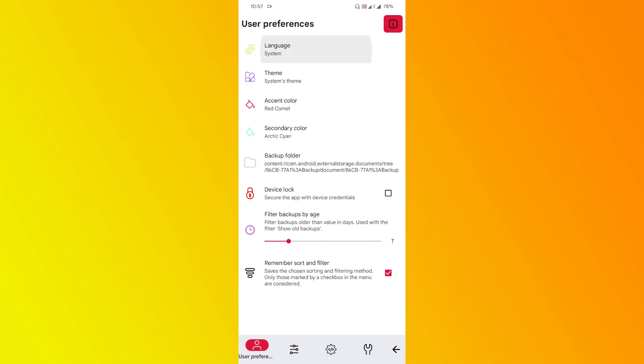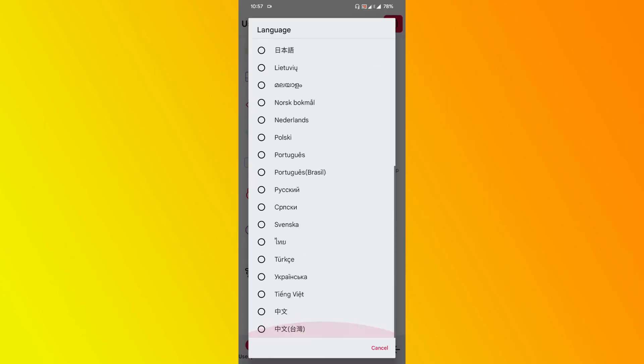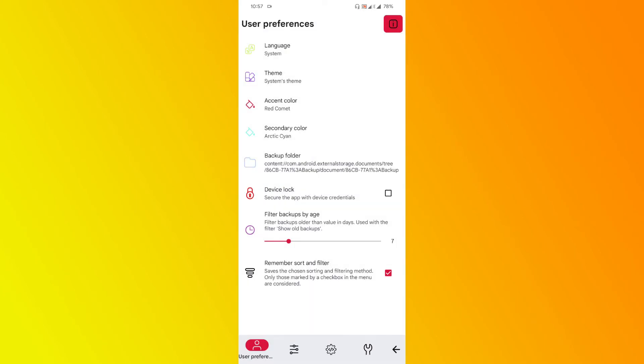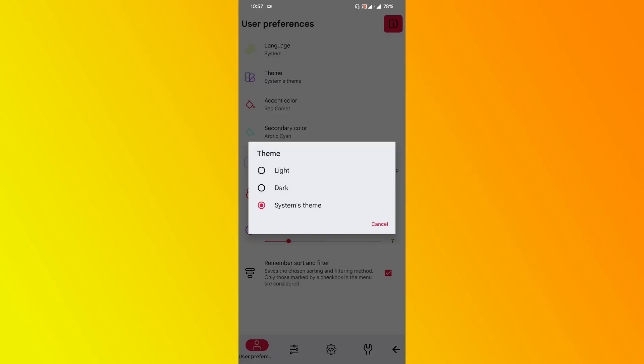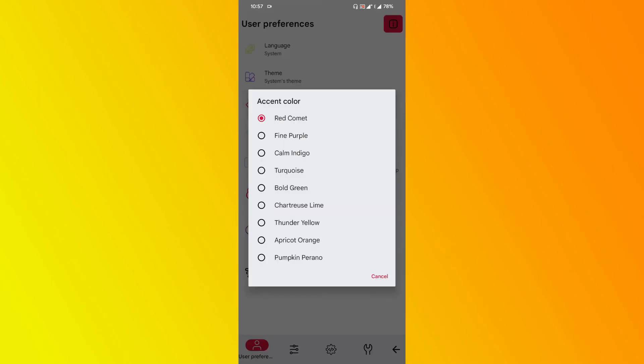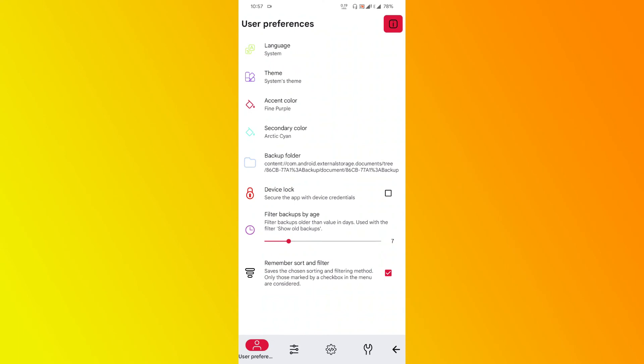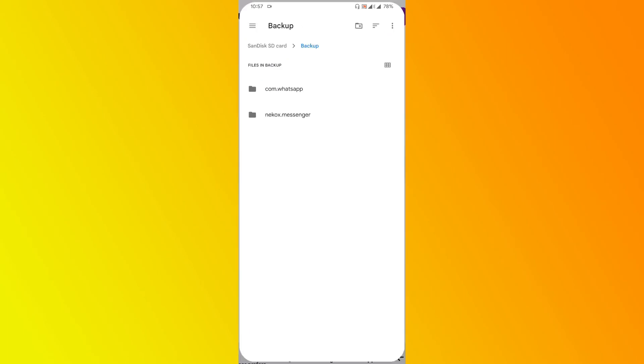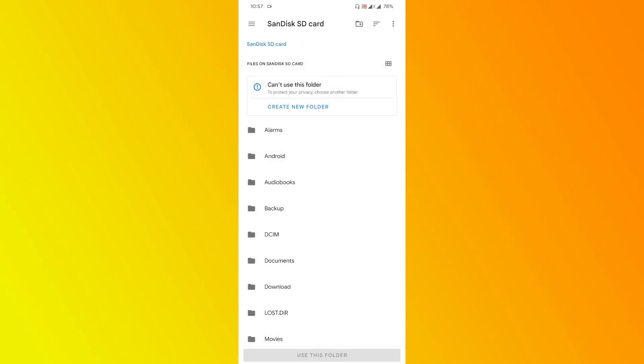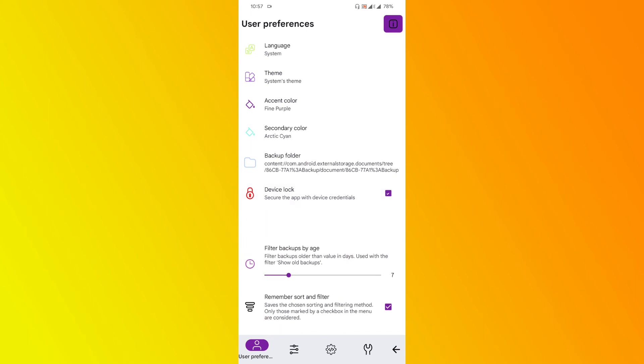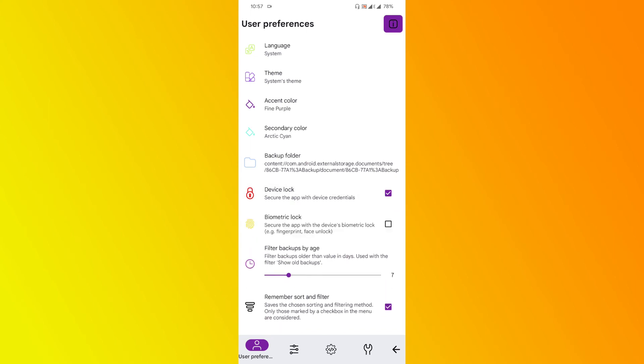If you're a multilingual person, don't worry—you have many languages available. You can select custom theme, custom colors if you want. If you want to change the user interface color, definitely you can. As you can see, there's no problem with that. You can navigate the backup folder from here. Device lock—if you want to lock the application, certainly you can do that. If you have biometrics or fingerprint lock, definitely you can enable this option also.